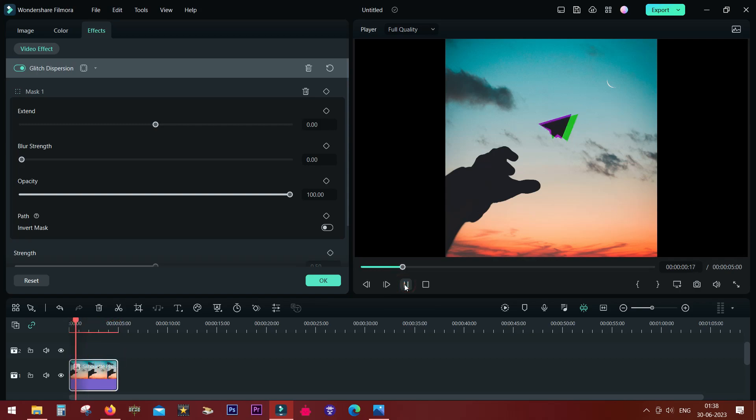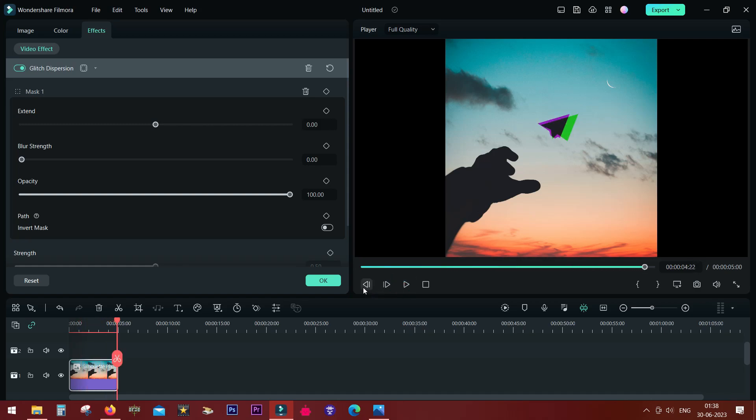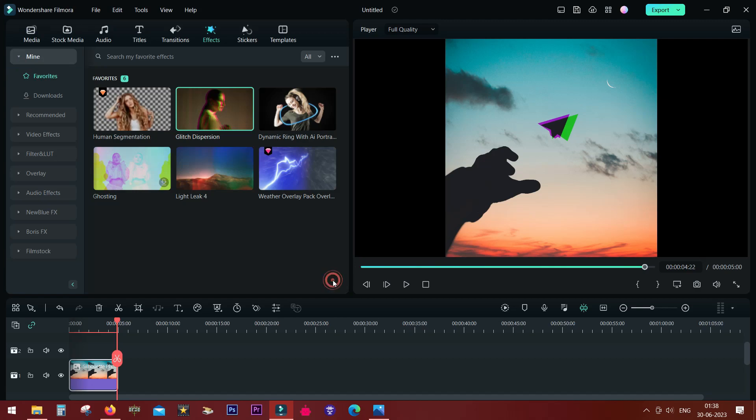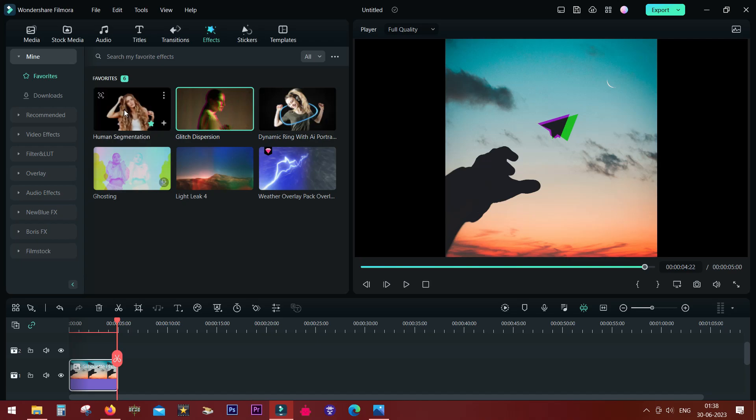That's what I wanted to show you on Filmora 12 today. I hope that it was useful. Have fun creating amazing videos with Filmora 12. See you on the next tutorial. Thank you so much for watching.